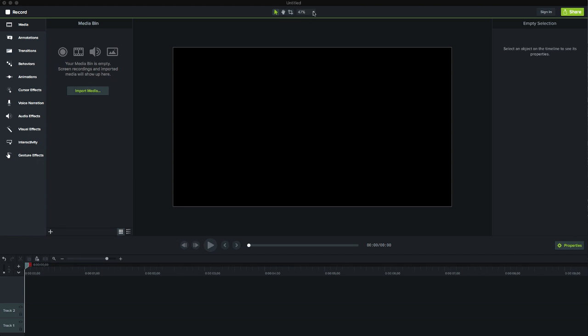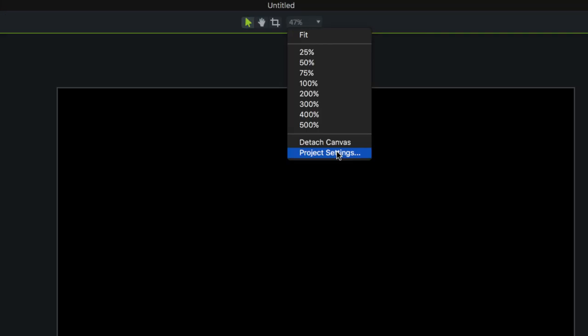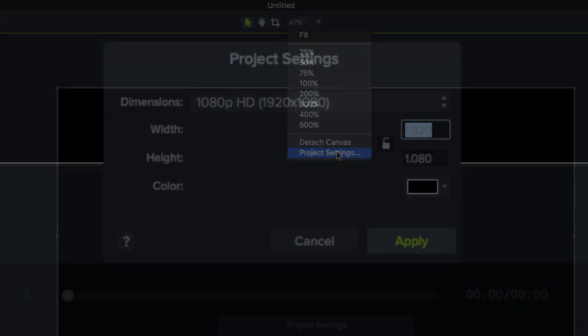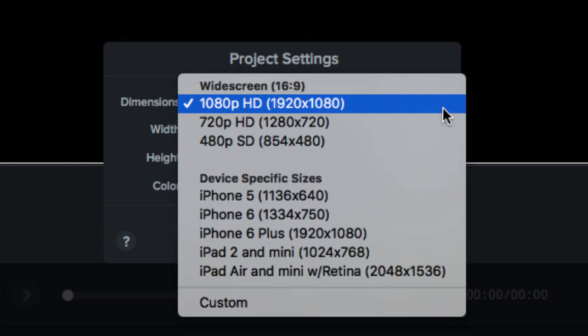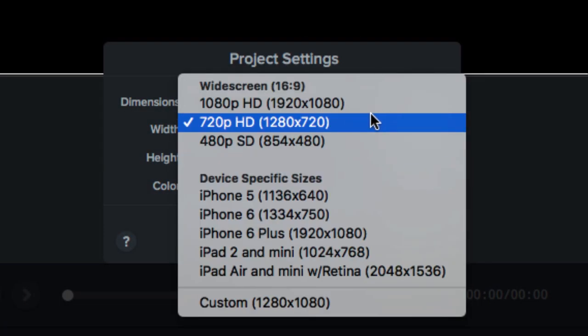In general, we recommend 720p HD, since being high definition, it allows us to reduce somewhat the size of the file that we will finally export.